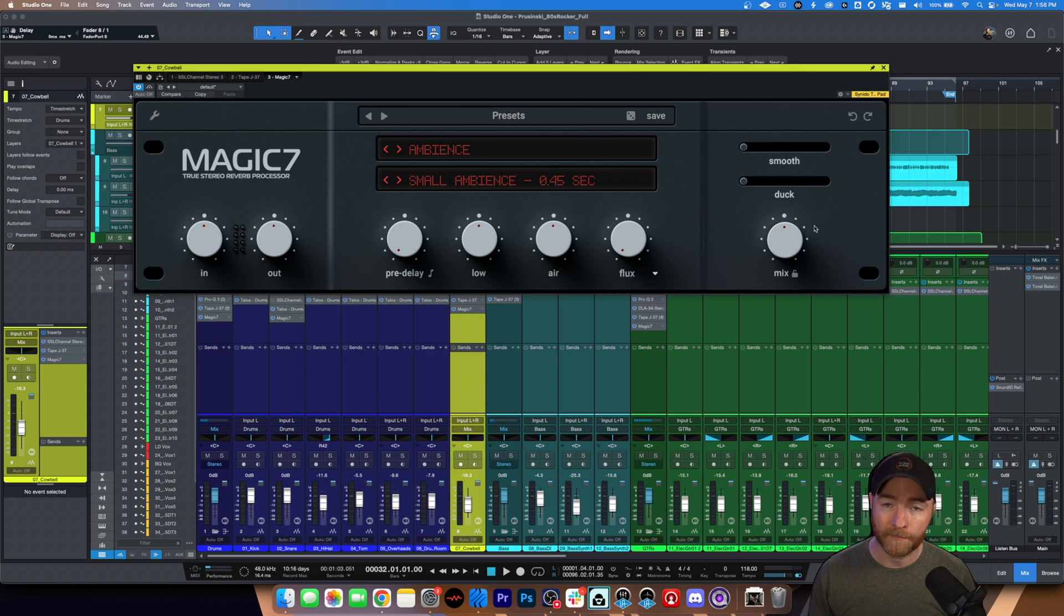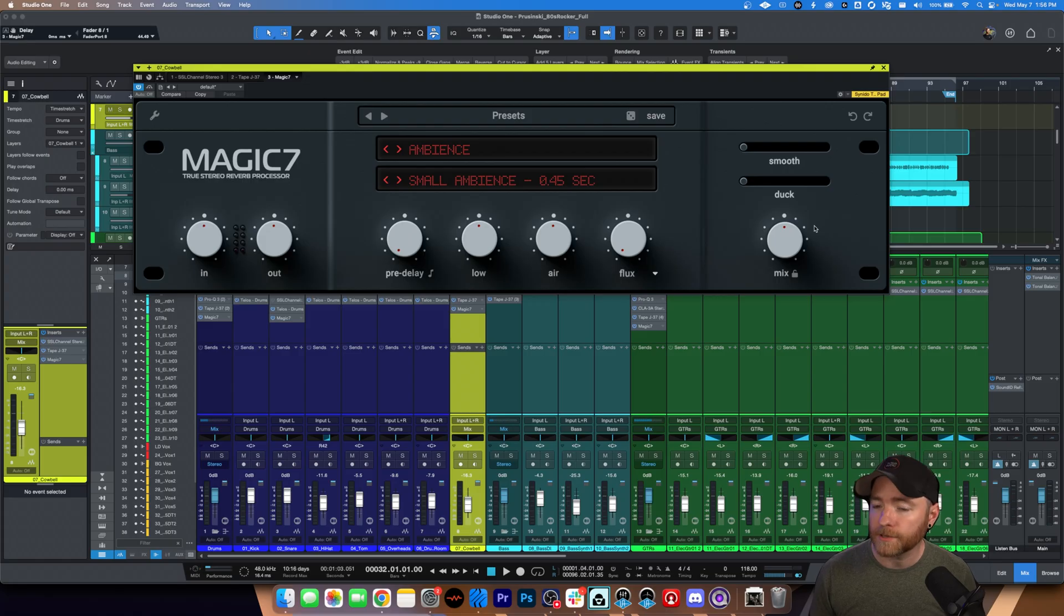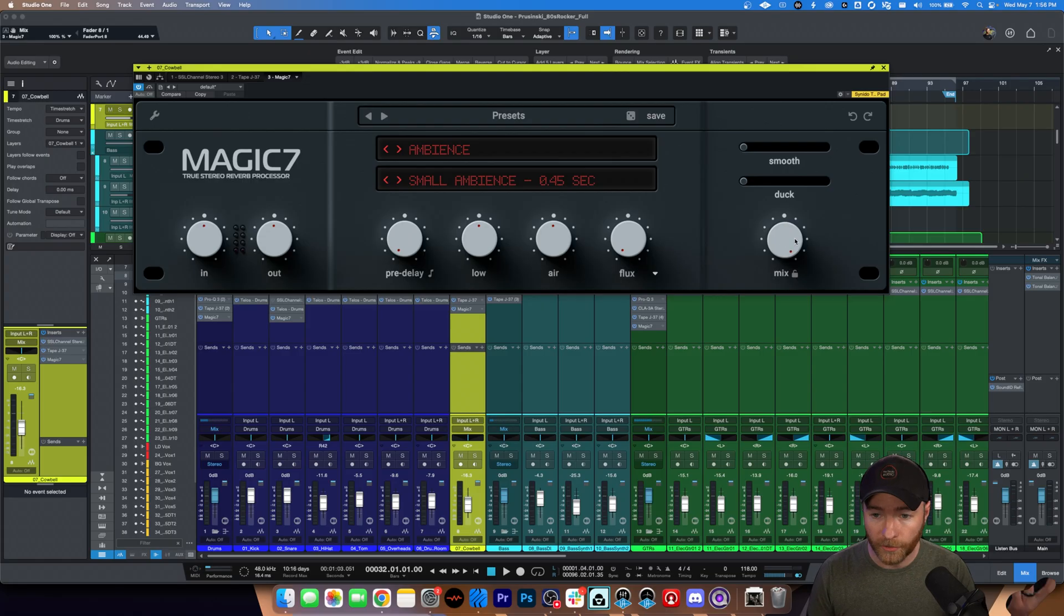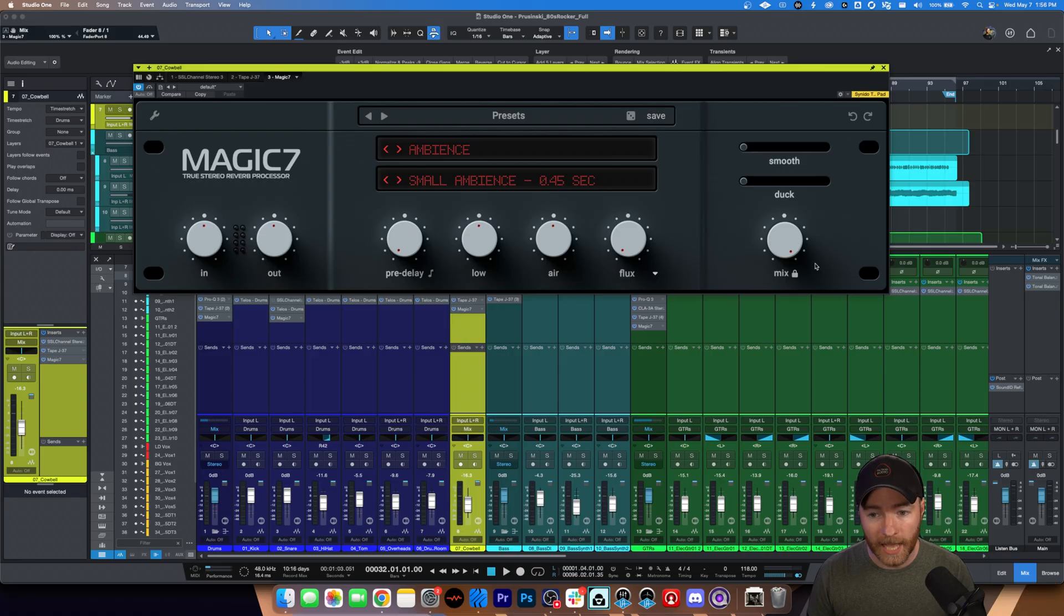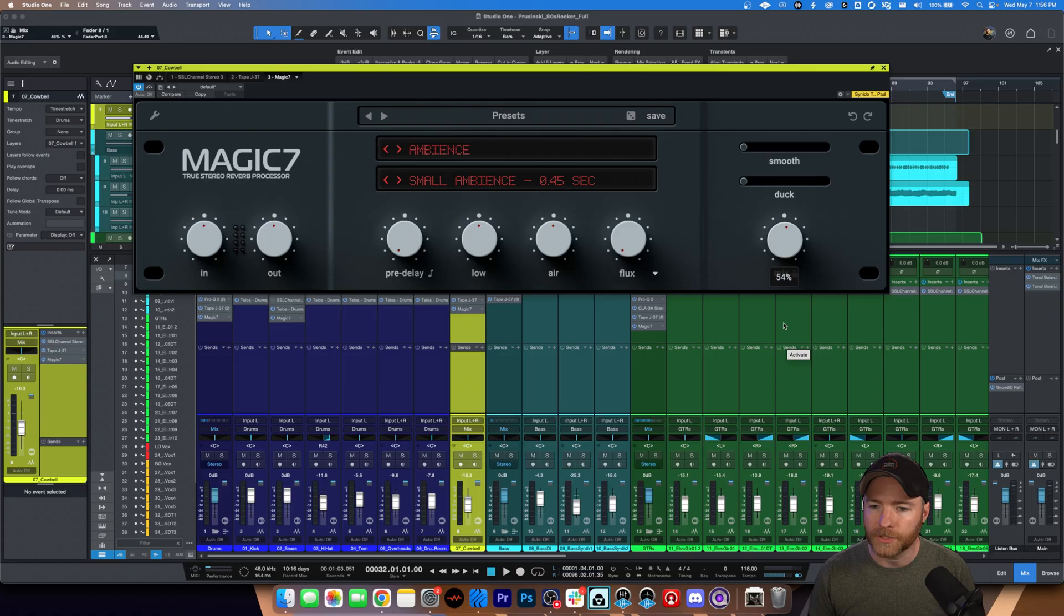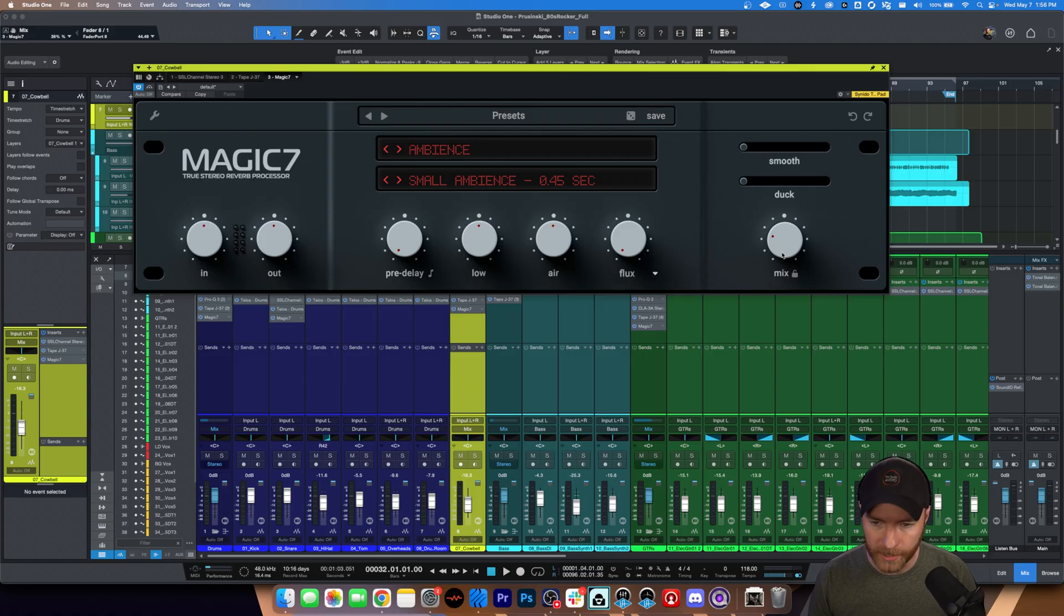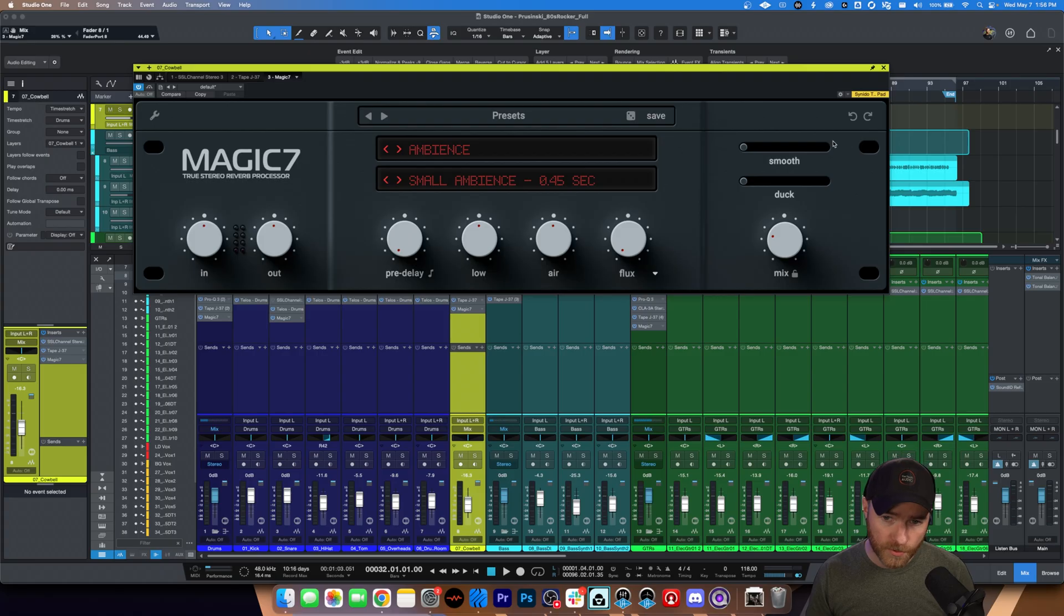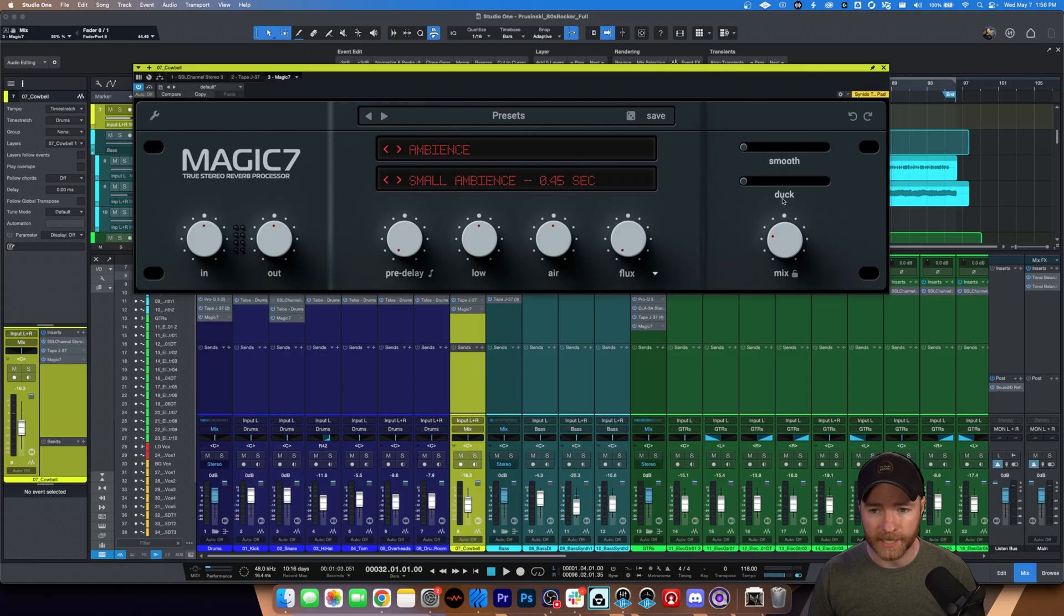Then on the right-hand side, kind of standard looking things. We have a mix control because you want to set this wherever you need to. You have it on a send, put it to 100 and then you can lock it there as you're cycling through presets and everything. Want to throw it directly on the channel? Just dial this into wherever you need to. It's mix control built right on. Above that, you have smooth and you have duck. Duck is exactly what you think.